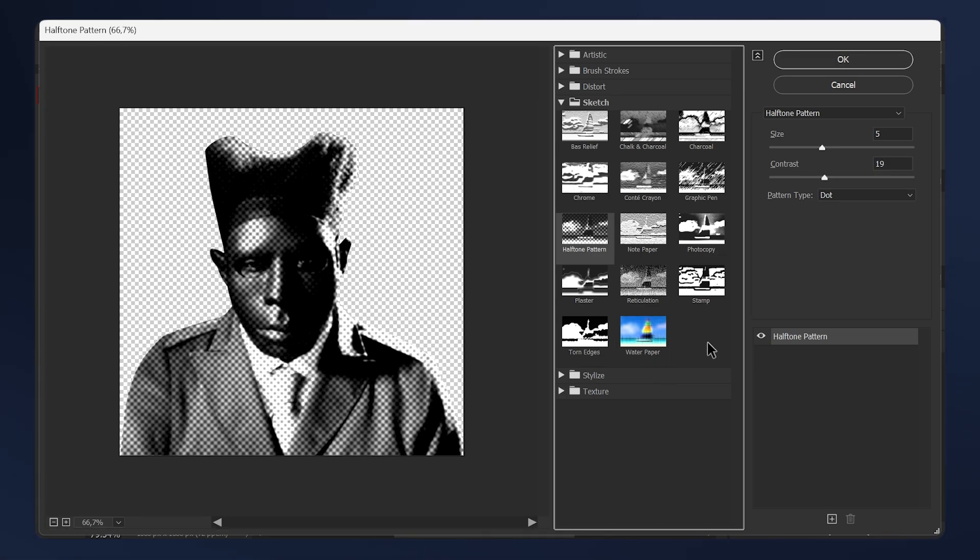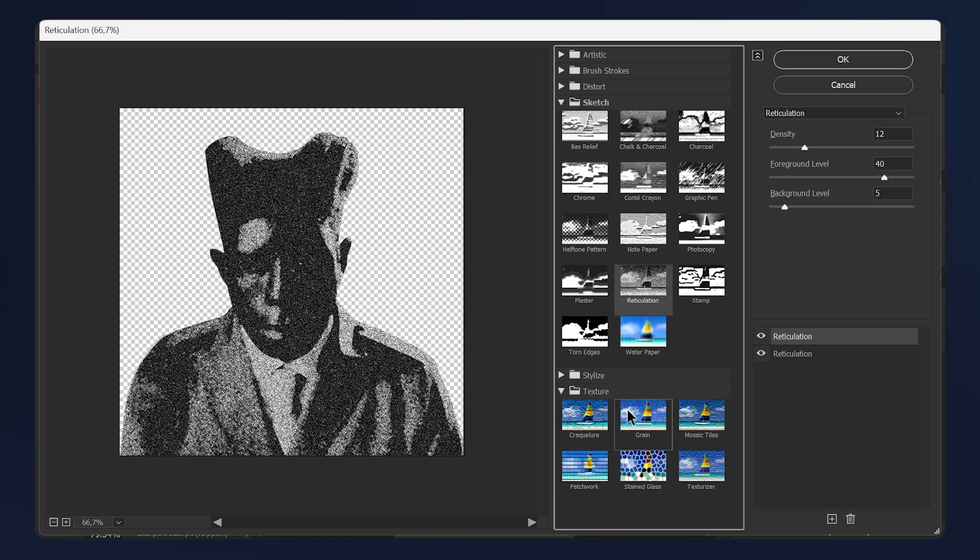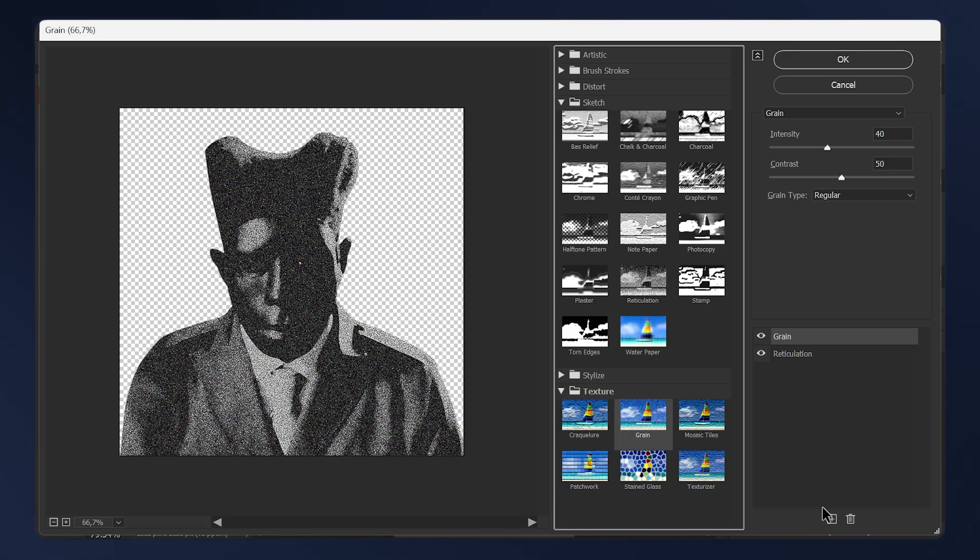The first setting that we need to apply is Reticulation. So just open the Sketch folder and apply Reticulation here. Then click on this plus button and go to the Texture folder and apply Grain.